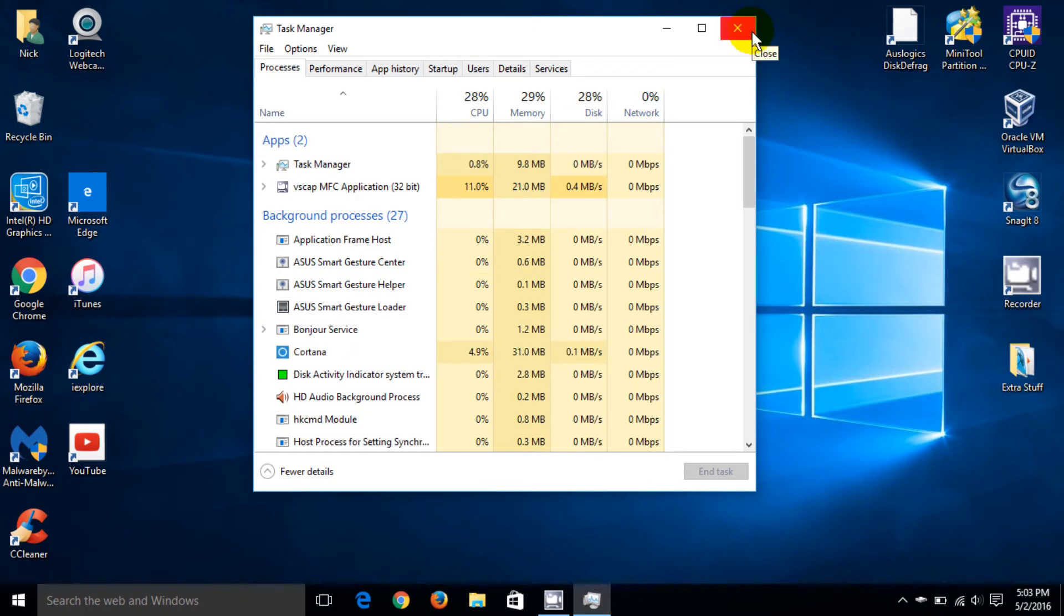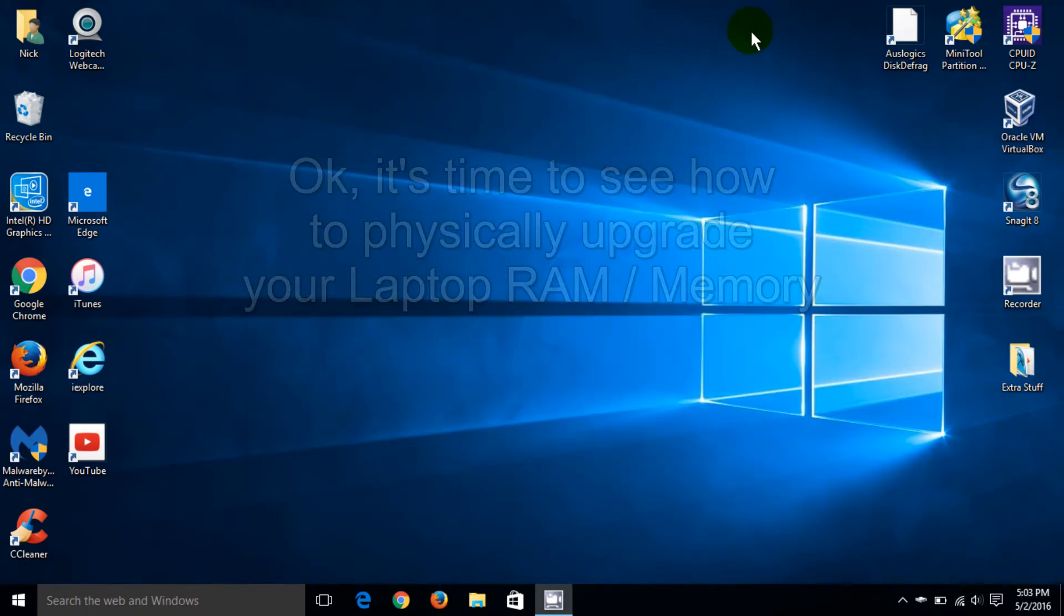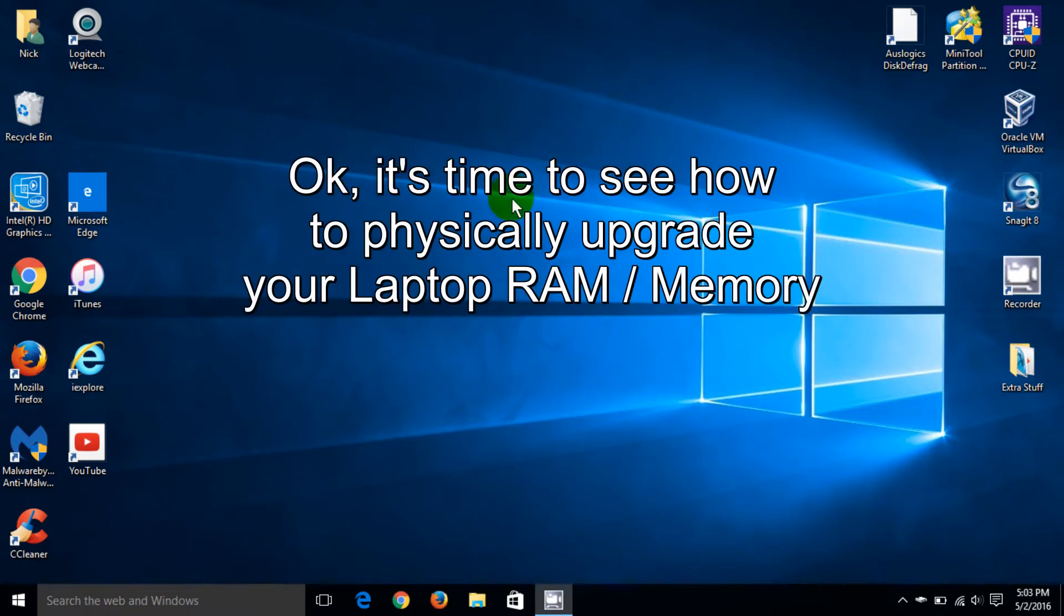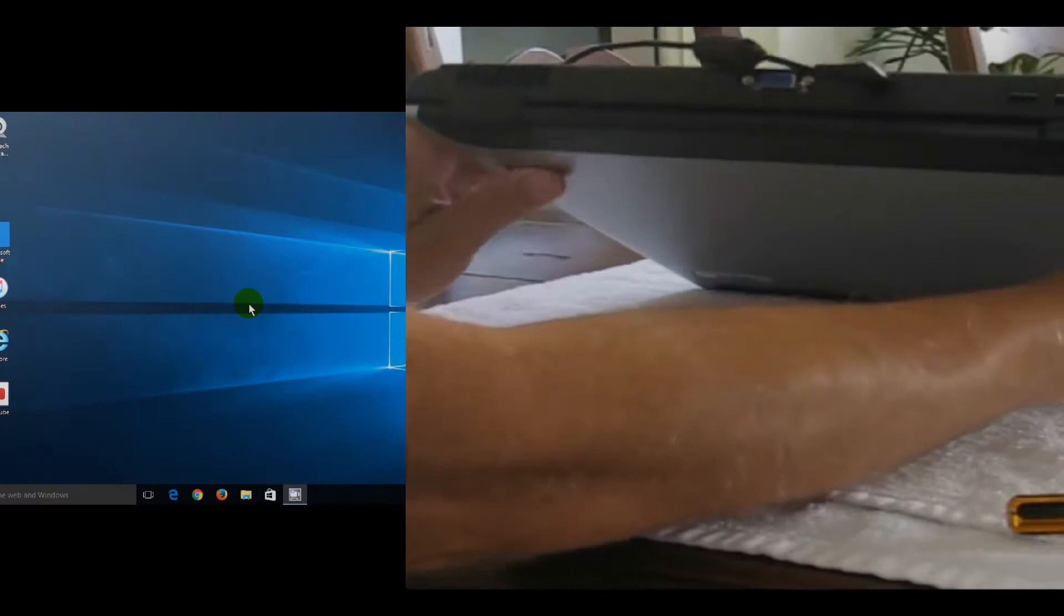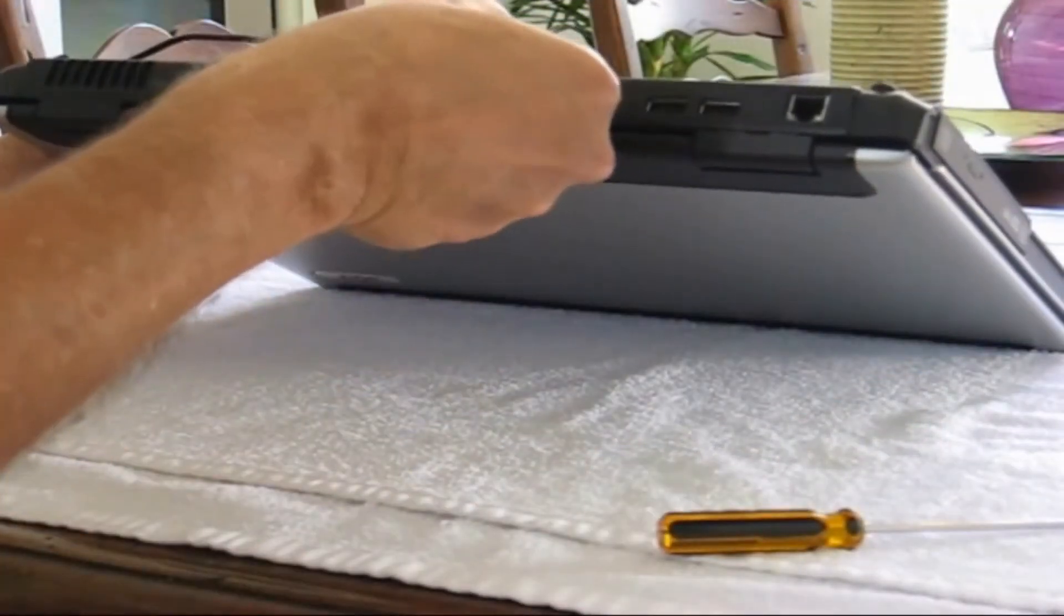Part two of this video is how to go about upgrading your memory, physically upgrading it on your laptop if it's capable of doing that. Let's go ahead and grab a laptop. In this case, I'm using an older Acer laptop.